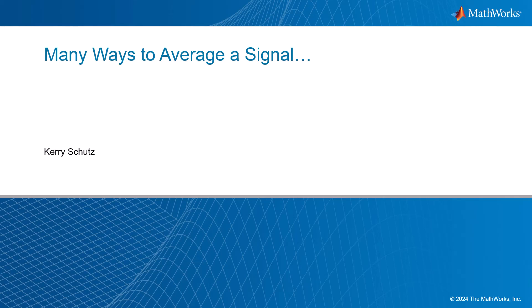Hello, this is Kerry Shoes with MathWorks, and in this video, I'm going to cover the many ways one can average a signal, in this case, focusing primarily on time domain signals.